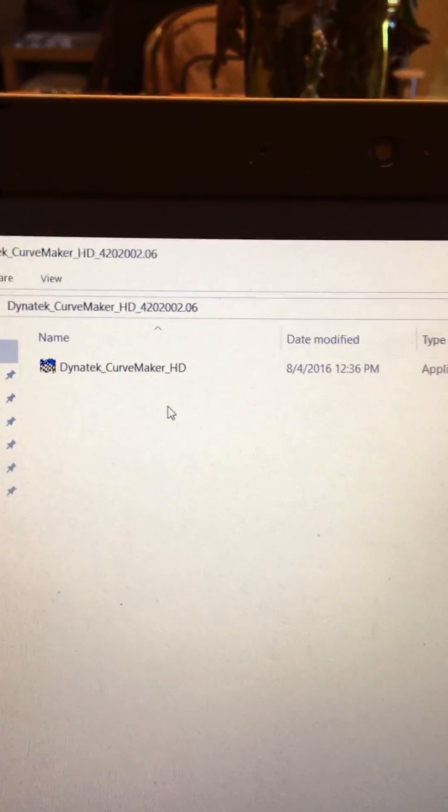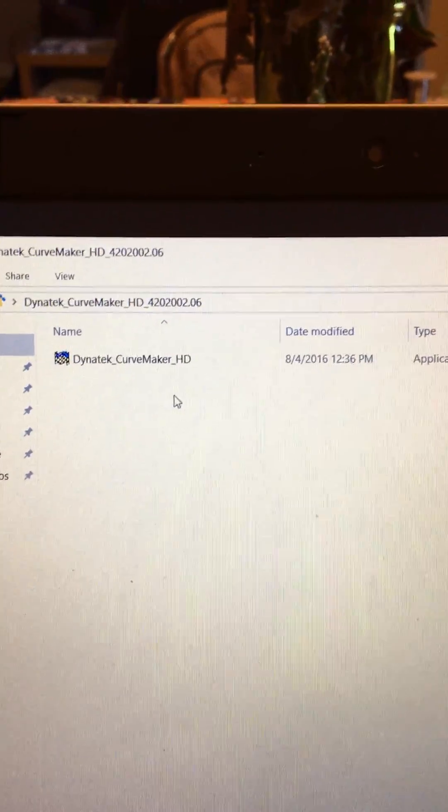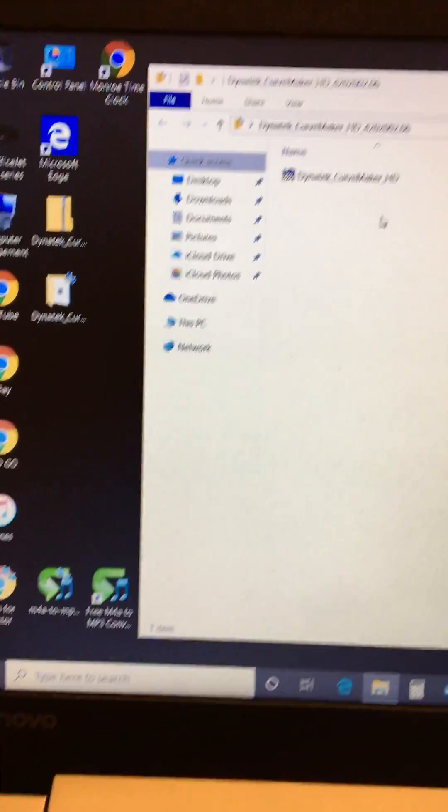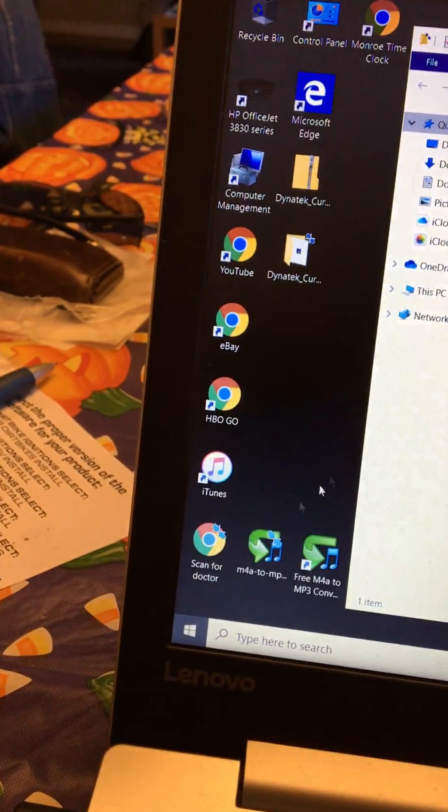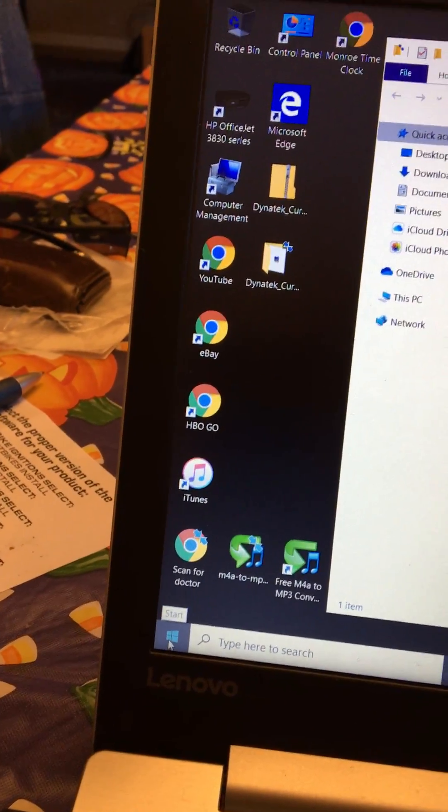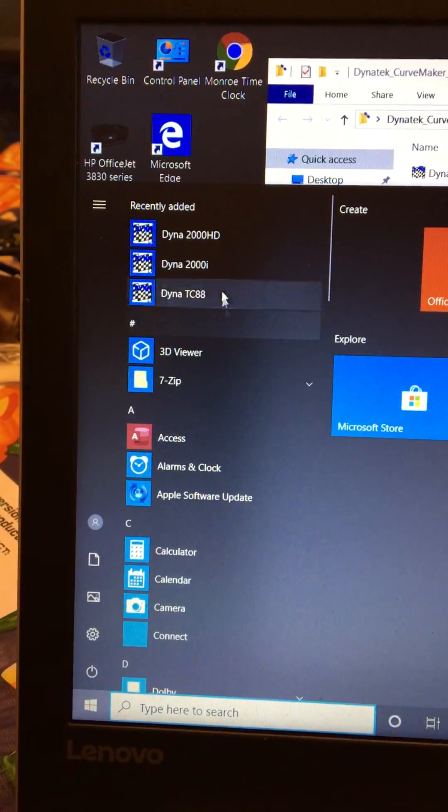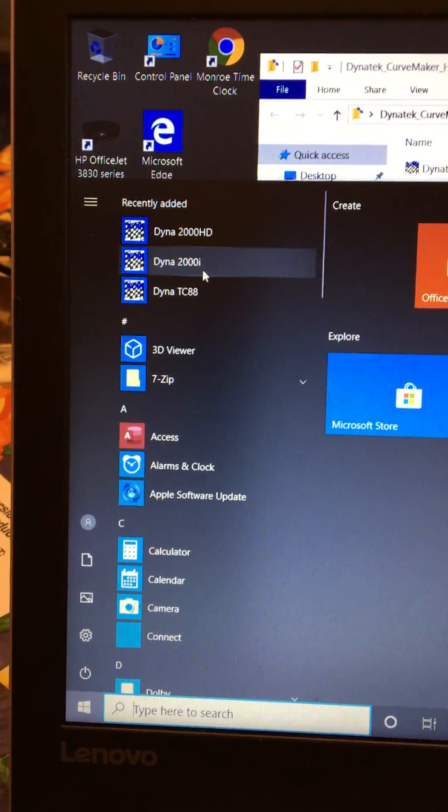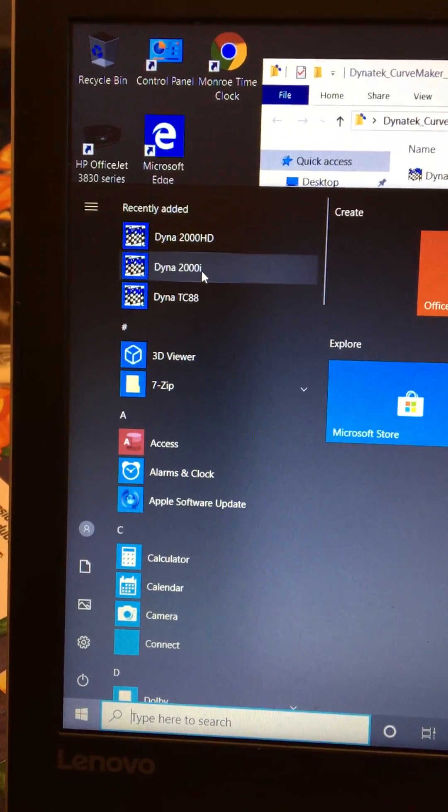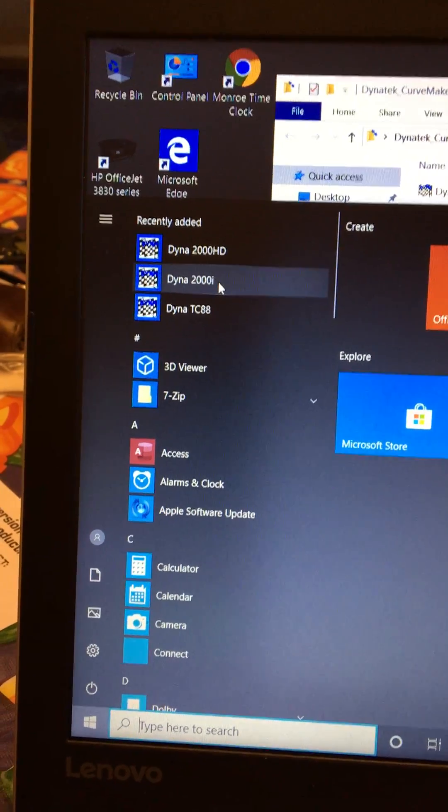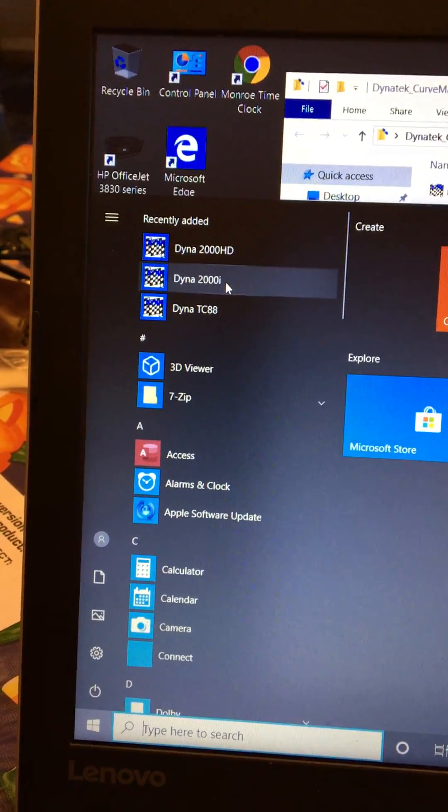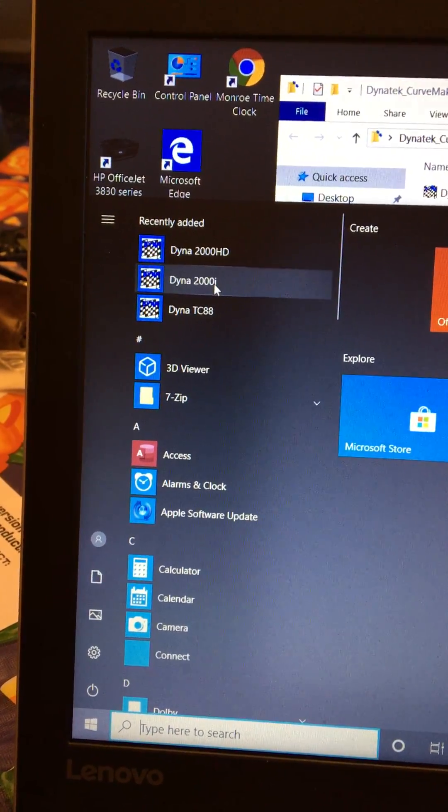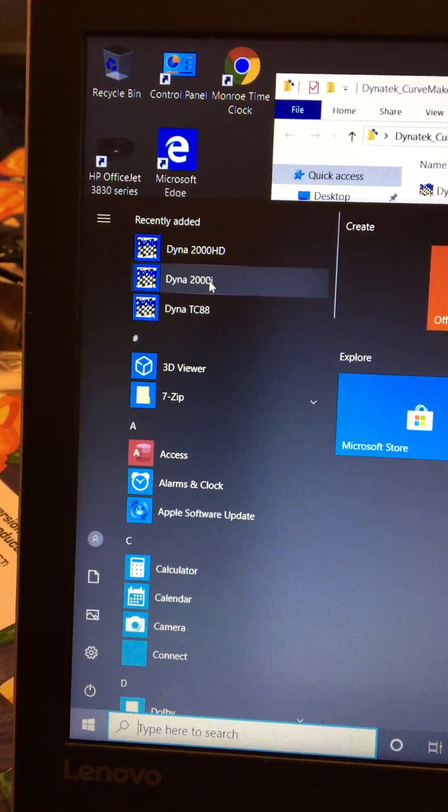You go through the setup of the curve maker program it's self-guided it's no big deal and then it winds up on my desktop. I have in my programs I have the Dyna 2009.